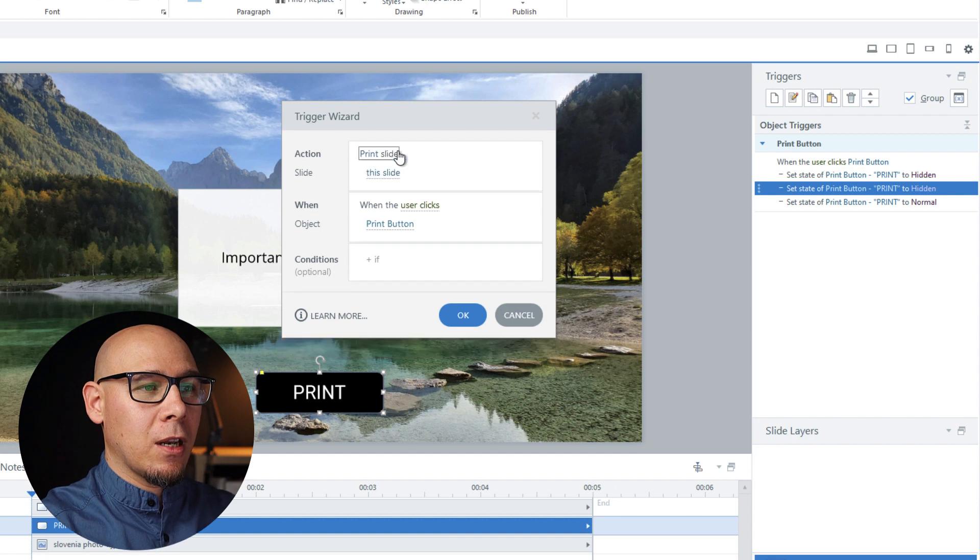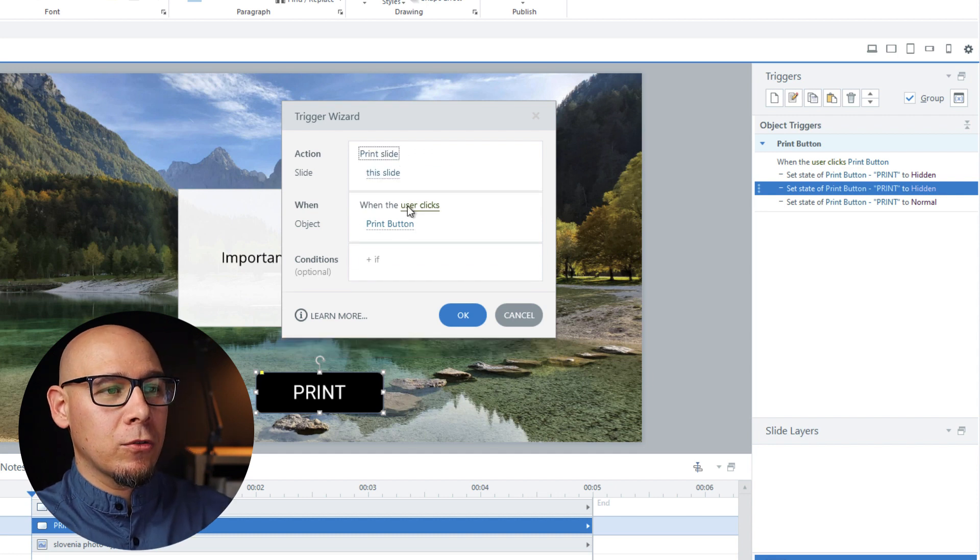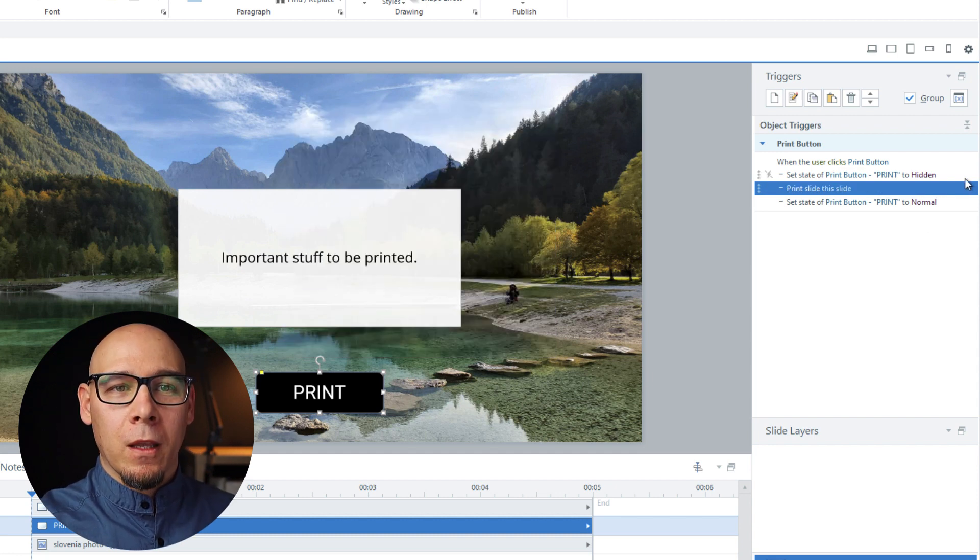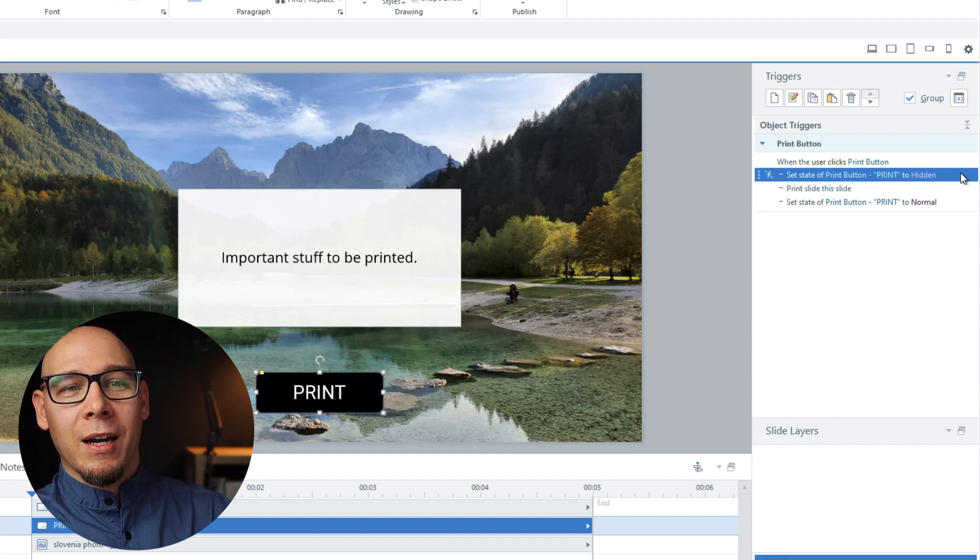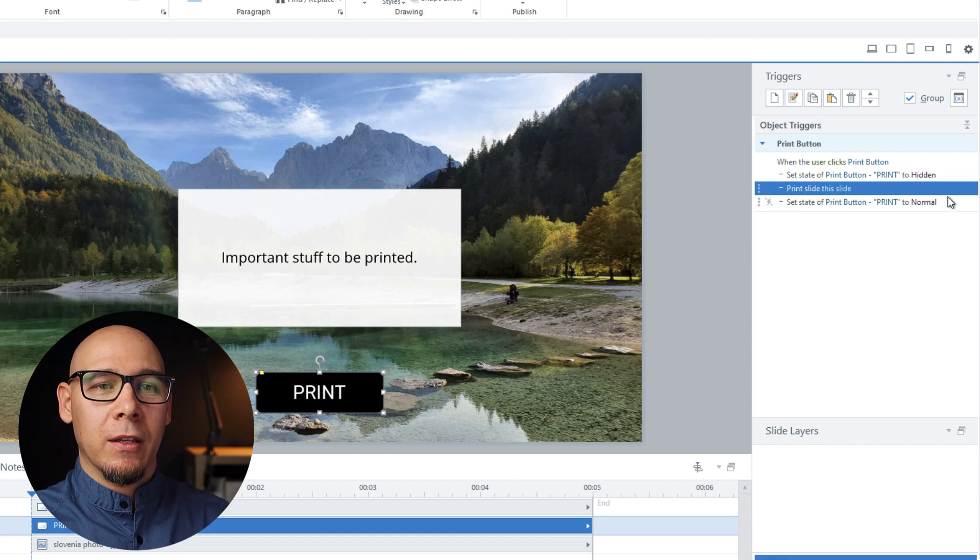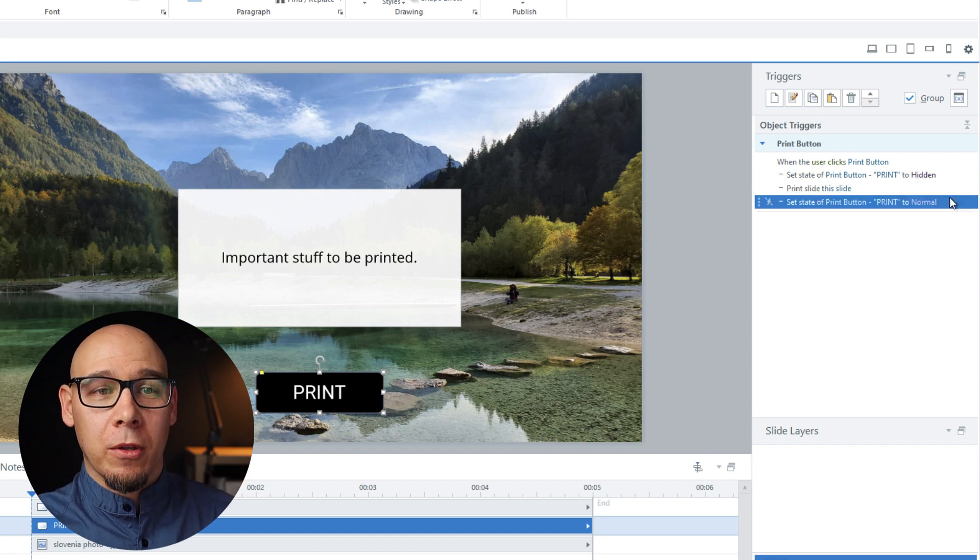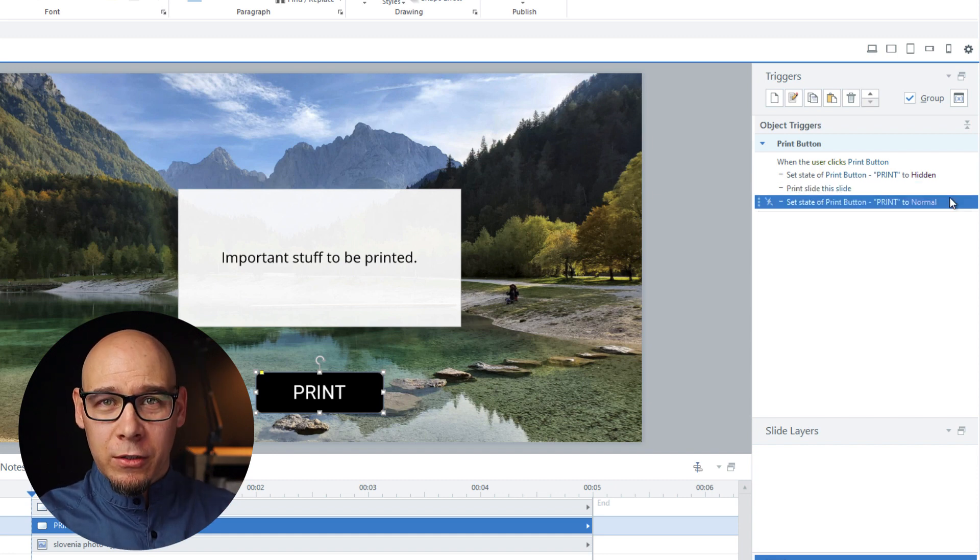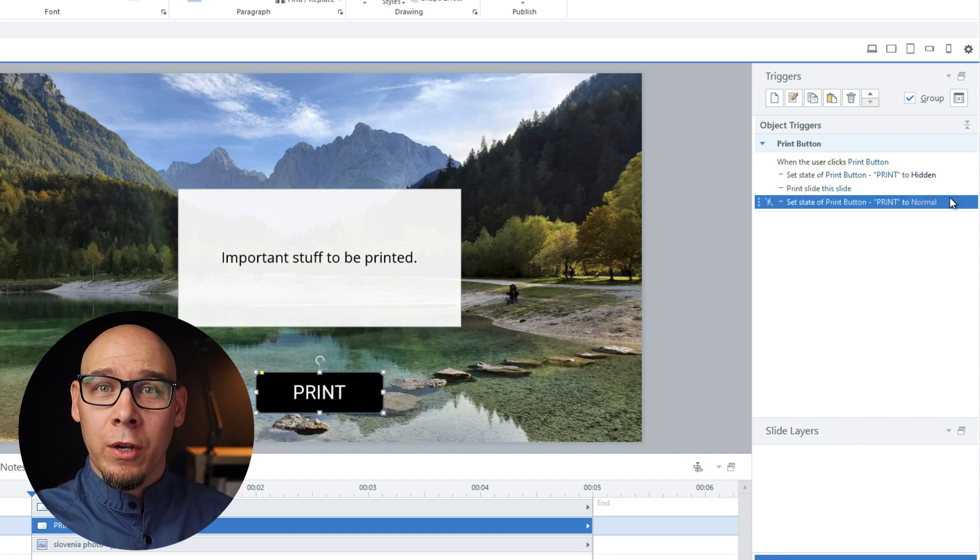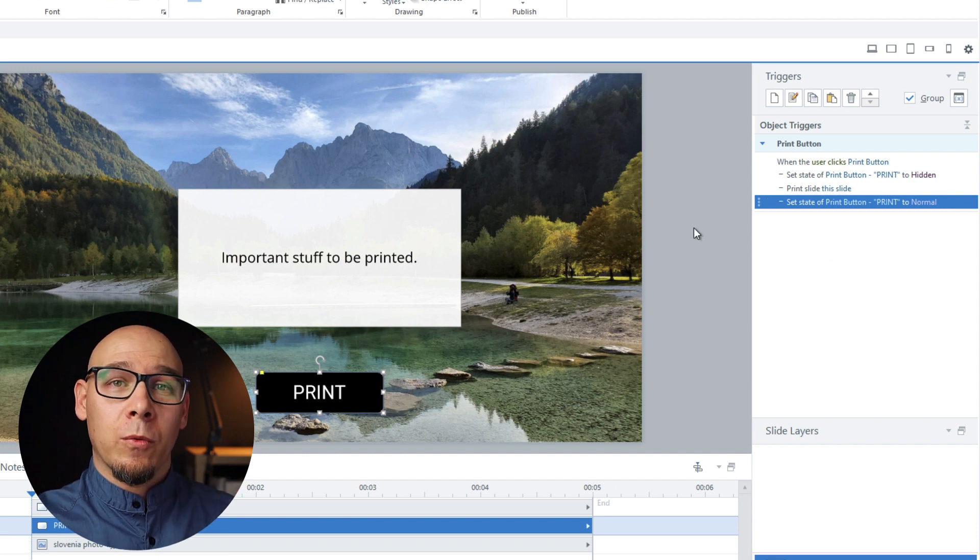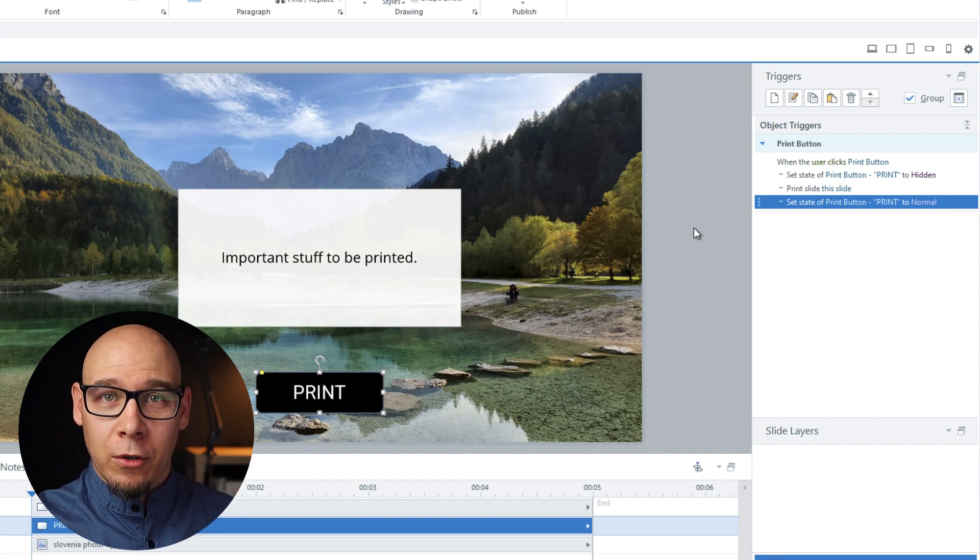Then we can copy paste again and put it in the middle and say print slide when user clicks print button. So we're going to hide the button, print the slide, and show the button again. Because these go in order, it's going to be all good.